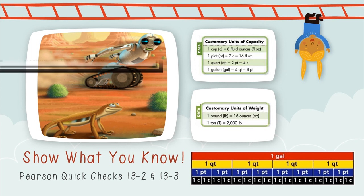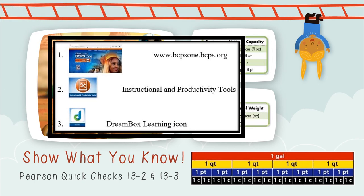As a reminder, if you have access, you should be completing 6 to 8 DreamBox lessons a week. You must first log on to BCPS1 using your own username and password, then access DreamBox through the Instructional and Productivity Tools icon. That's it for us this week, boys and girls. As always, stay safe, wash those hands, and do the math.